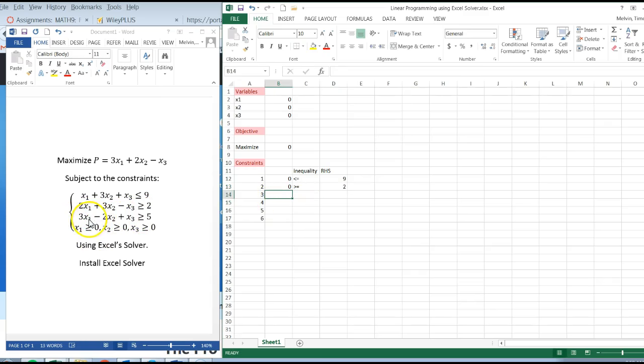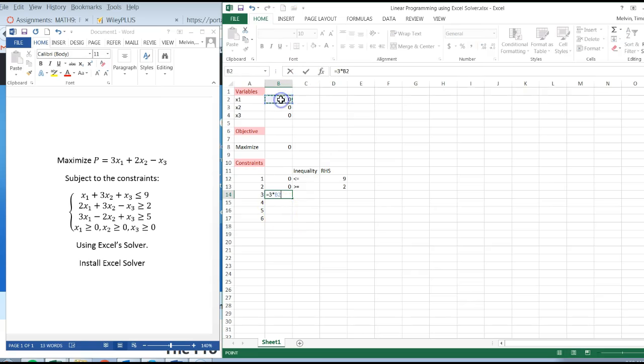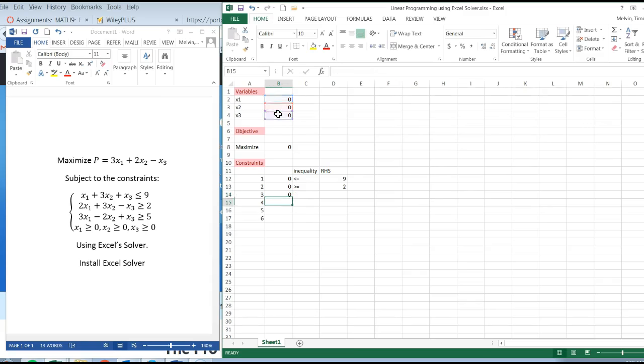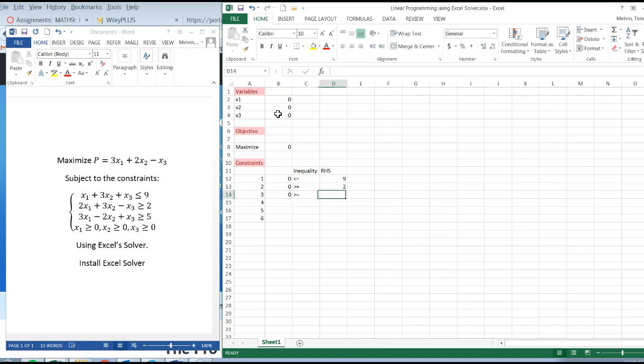Third constraint's right here, equals 3 times x1 minus 2 times x2 plus x3. Click on enter, and that's going to be greater than or equal to 5.